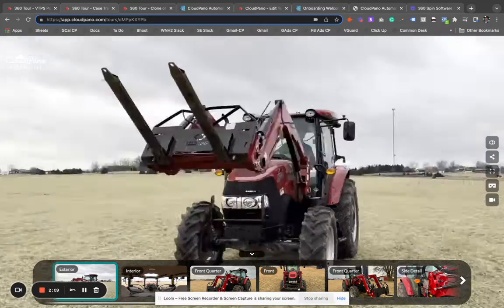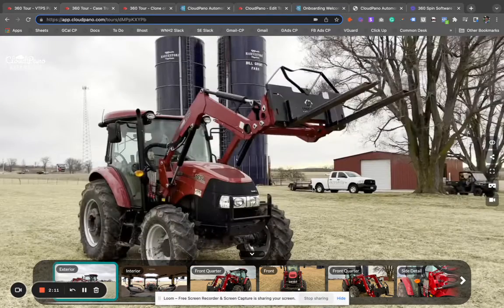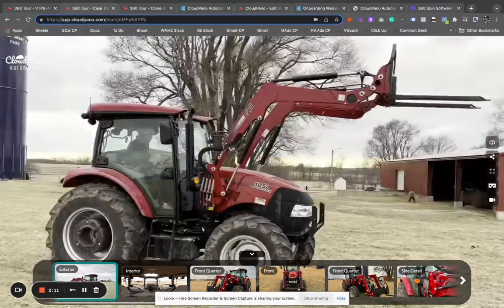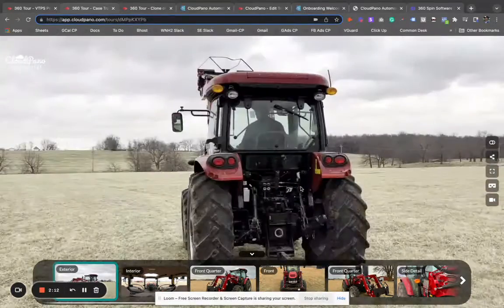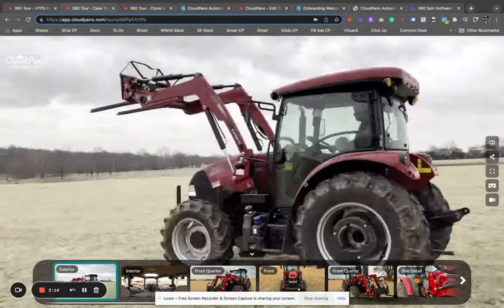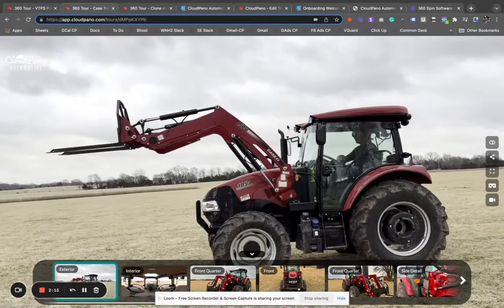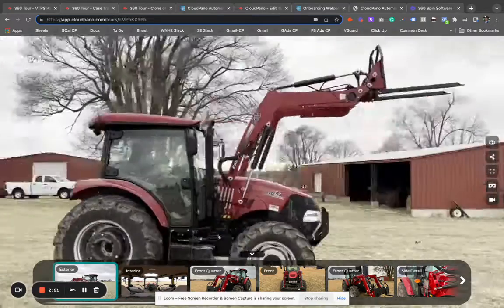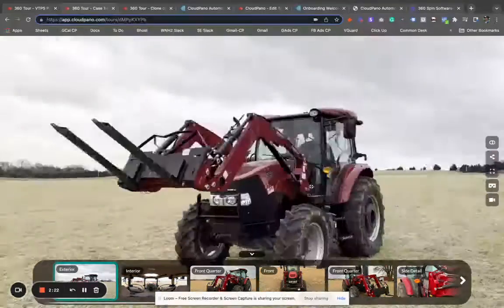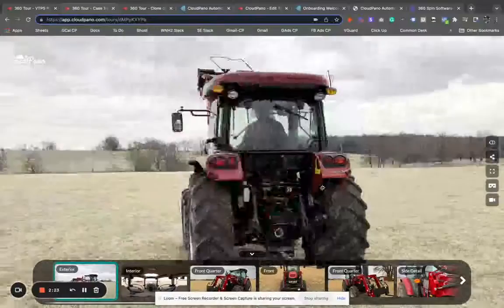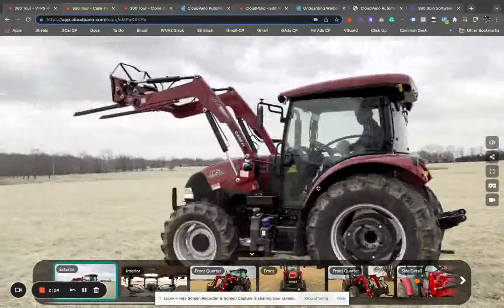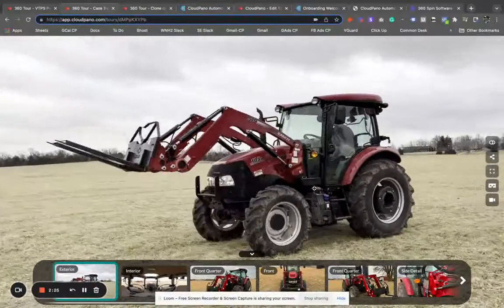But if you want to automate and get more advanced, I highly recommend an enterprise partnership with Cloud Piano and Cloud Piano Automotive. What you're seeing here is an exterior video — a walk-around video that the app is taking and converting into a 360 spin.